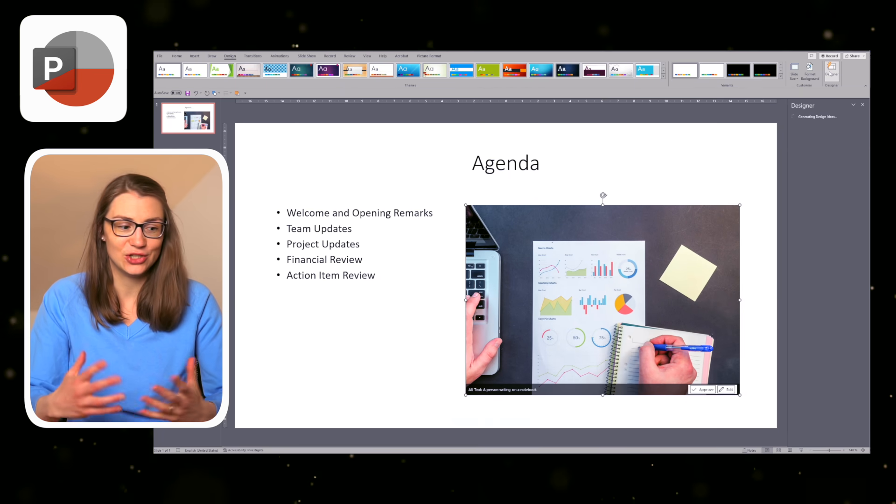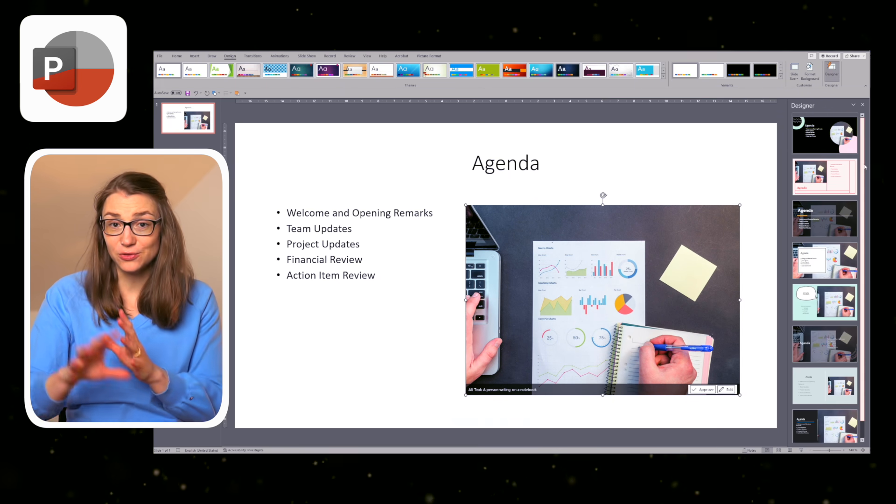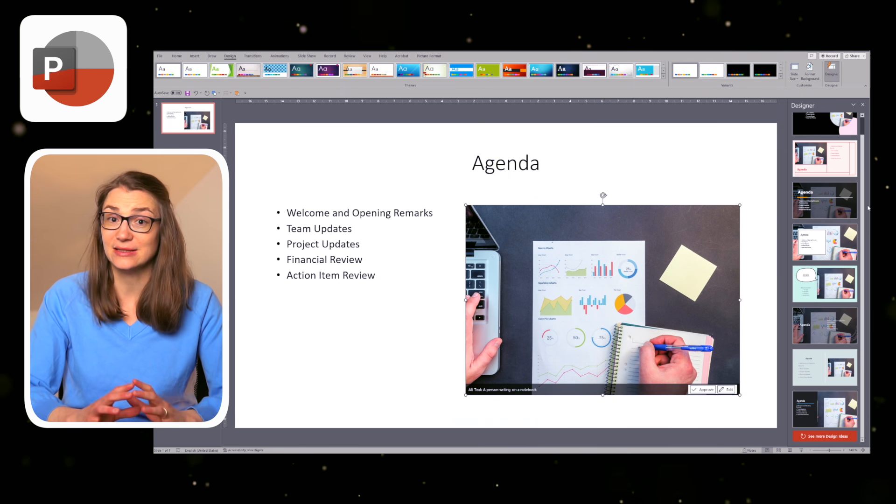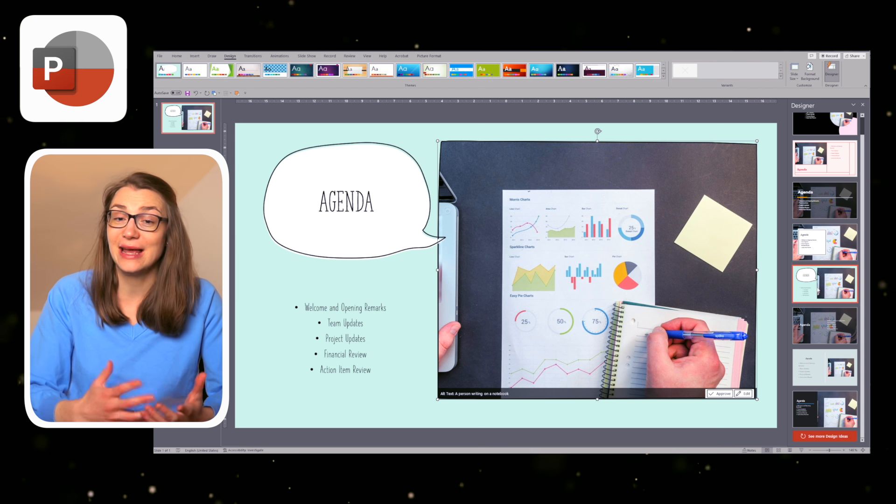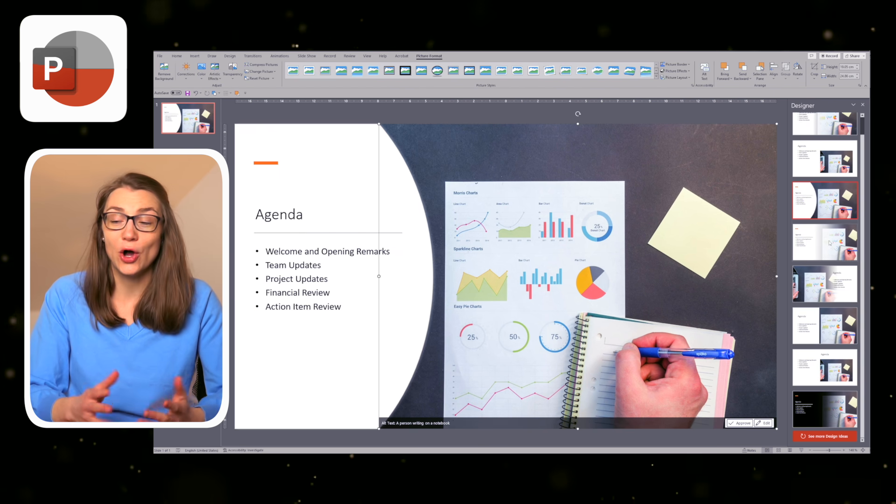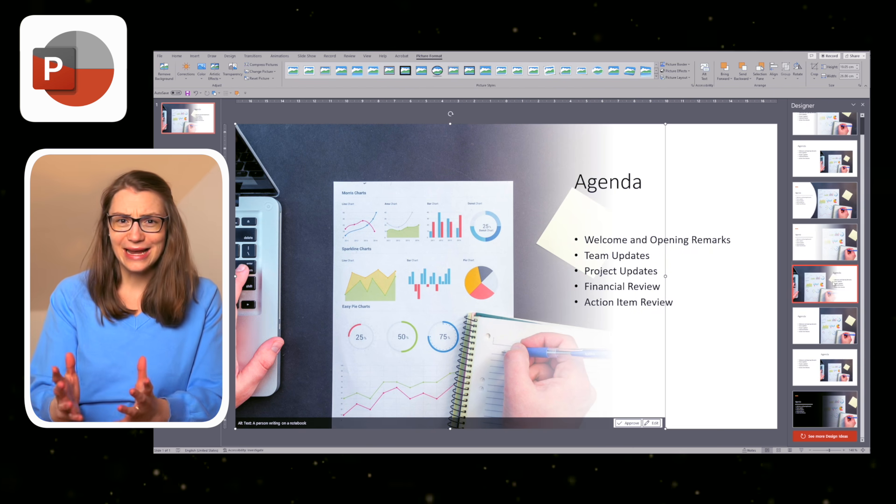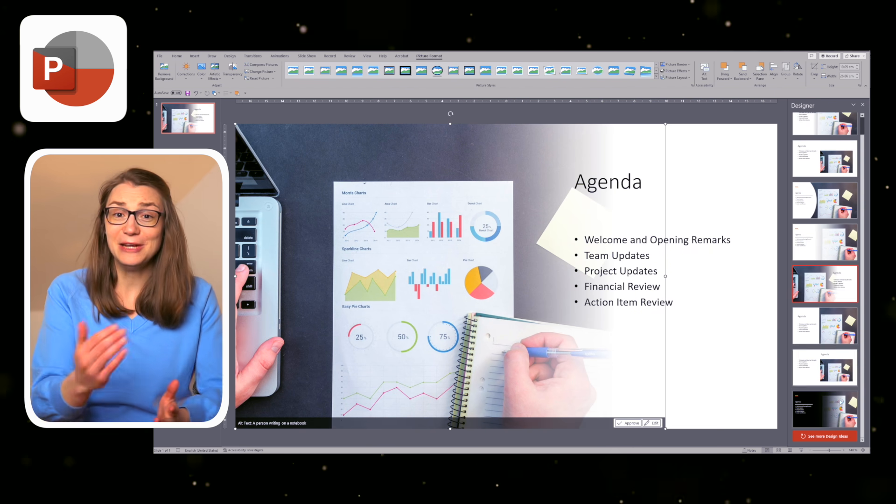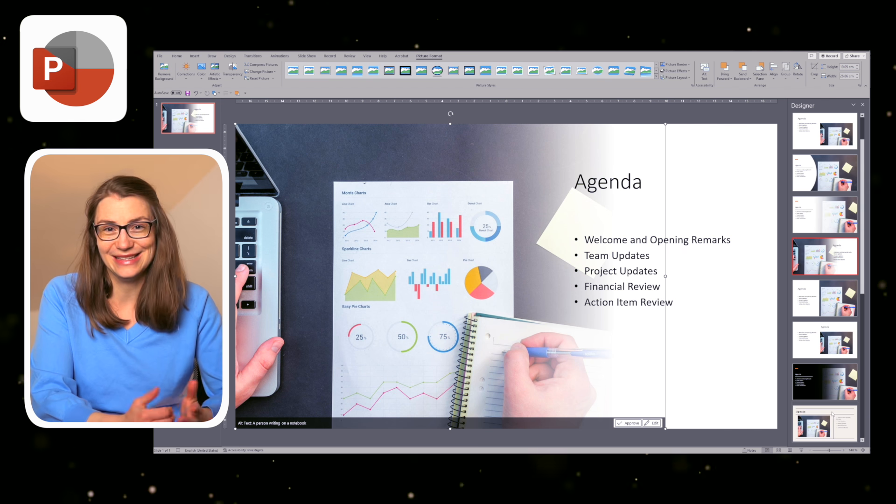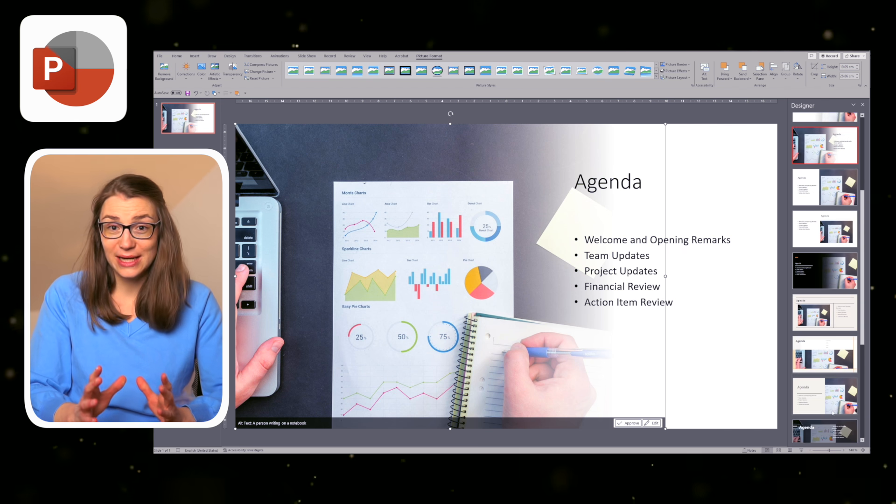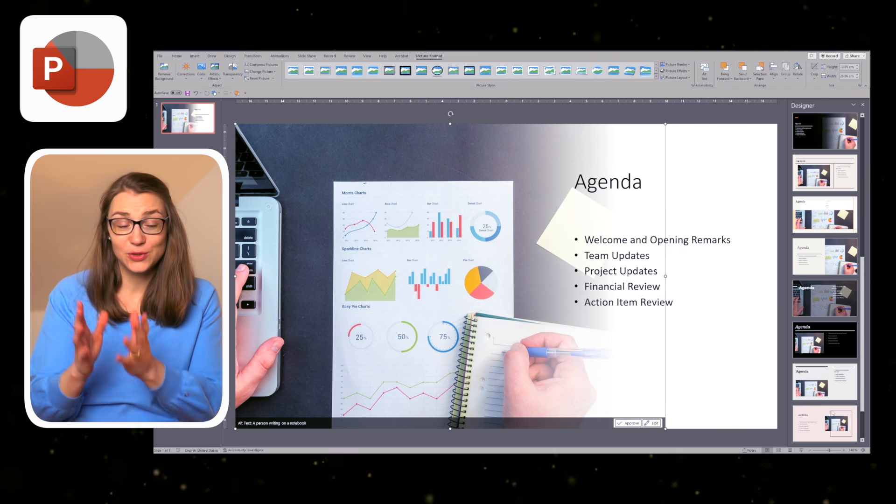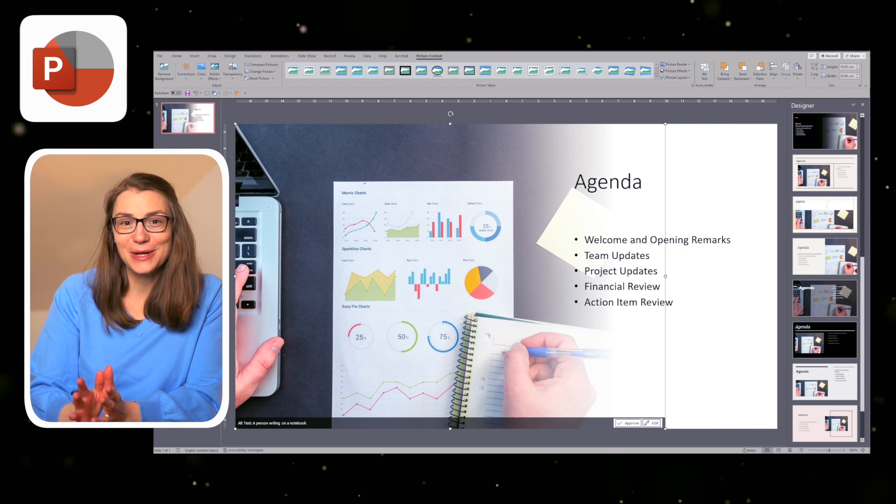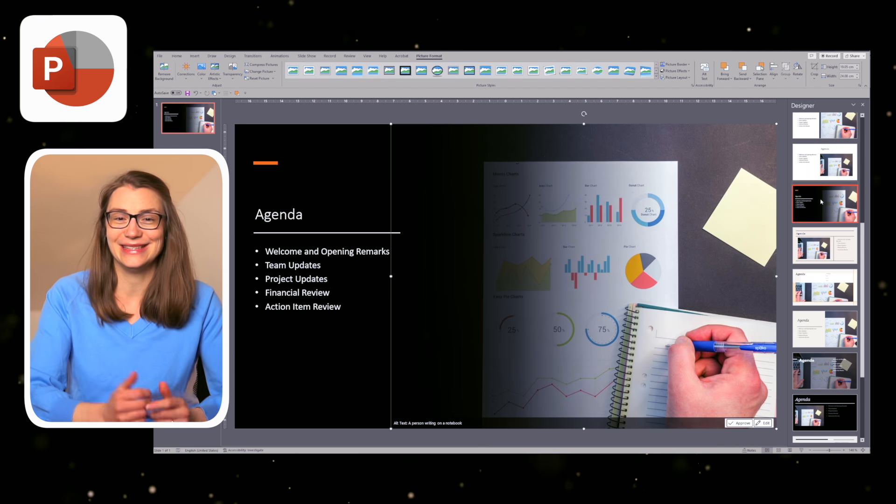The designer either pops up right from the beginning and lets you choose a PowerPoint design or you can activate it via the design tab under designer. Once you add text, shapes, or pictures and start to rearrange a slide, the designer suggests different slide layouts on the right-hand side. If you don't like any of them, you can even request to see more design ideas. Once you click on a design, it will be applied to the slide and you can continue to change or add text.